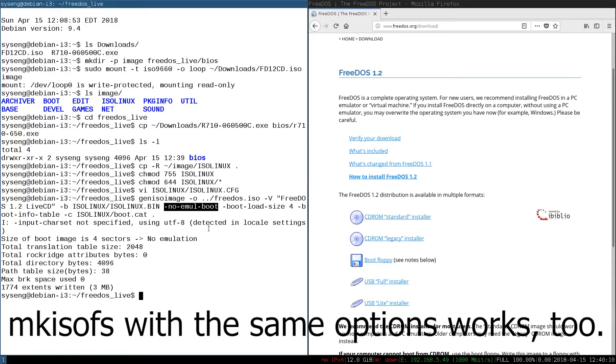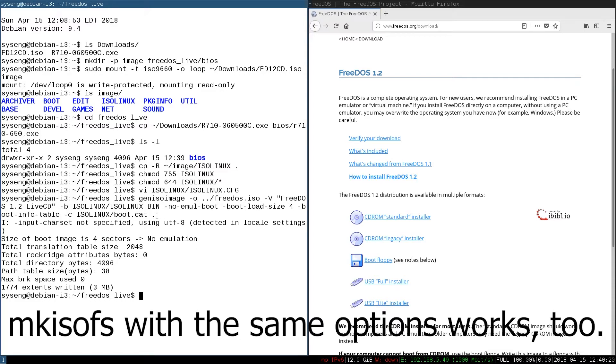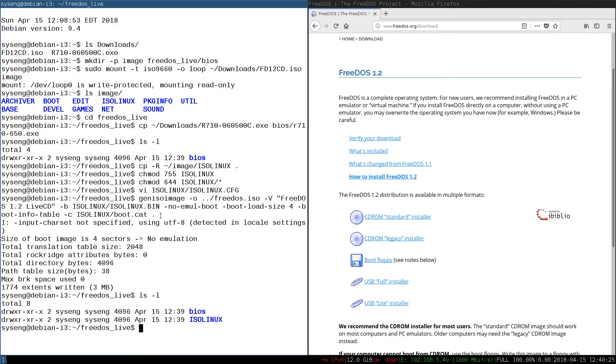We need these options to make sure that it boots correctly. And we have to specify the boot catalog. I don't actually know what that is, but I'm told it's required, so I've put it in here. And then the last dot here is the folder we're putting on the CD, which was the directory that we're in.